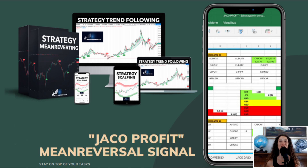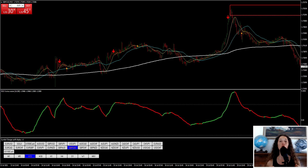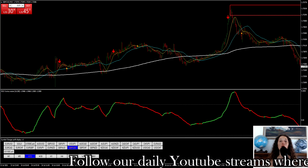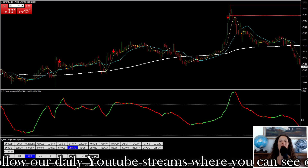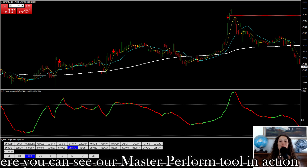Today I will show you the Z-score mean reversion, which is an institutional strategy based on the principle of return to average. This has always been used by hedge funds, also in other types of strategies such as statistical arbitrage. These types of return-to-average strategies are statistical trading systems that can be supervised on all aspects with a high probability of success.